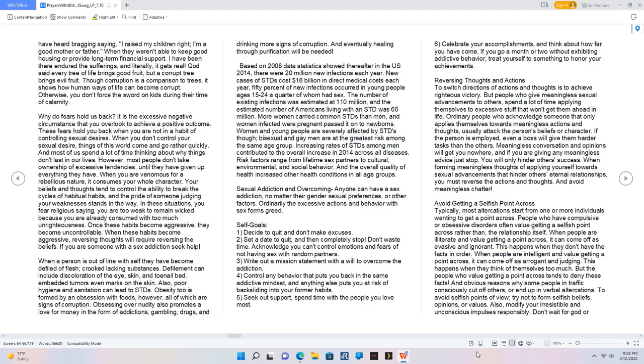Based on 2008 data statistics showed thereafter in the US 2014, there were 20 million new infections each year. The number of existing infections was estimated at 110 million, and the estimated number of Americans living with an STD was 65 million. Women and young people are severely affected by STDs, though bisexual and gay men are at the greatest risk among the same age group.